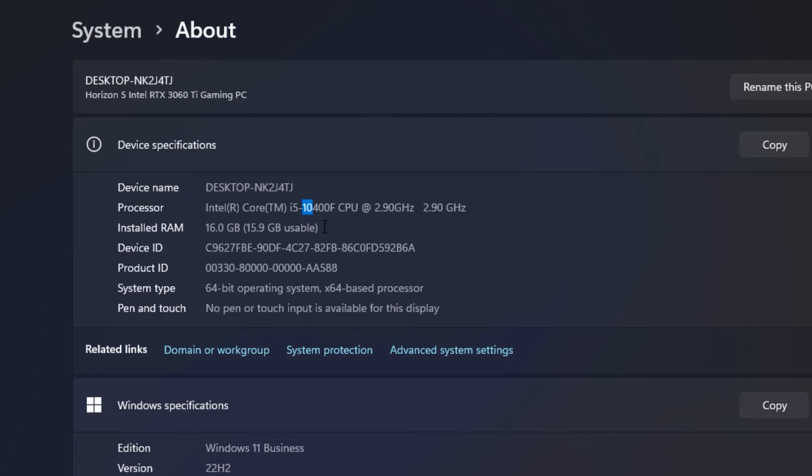You can see that my processor is a 10th generation processor. But if yours said 8 or 9, it would mean it's an 8th or 9th. Or it could be 11 or 12 or 13. Crucially, if that number there is a 7, that means you are running the 7th generation of Intel Core processors, and it wouldn't upgrade to Windows 11.